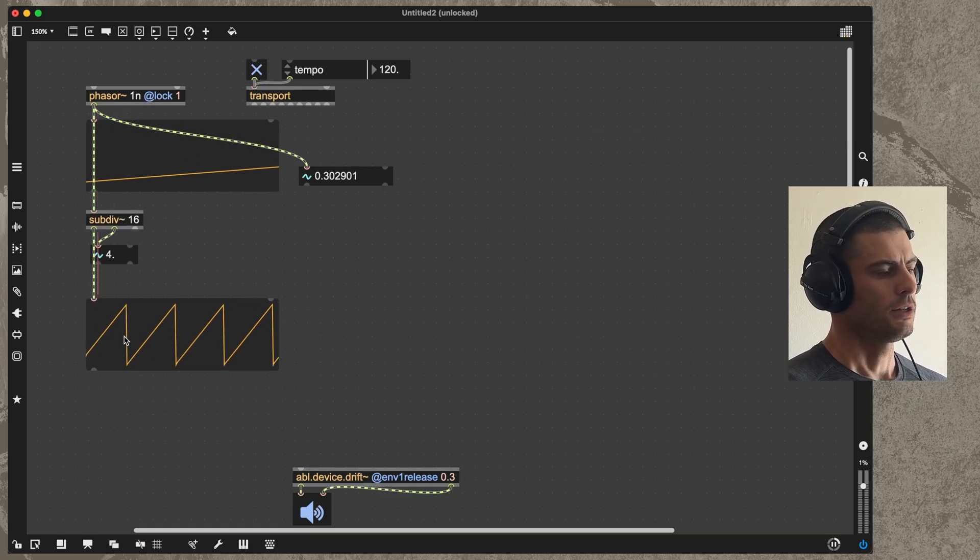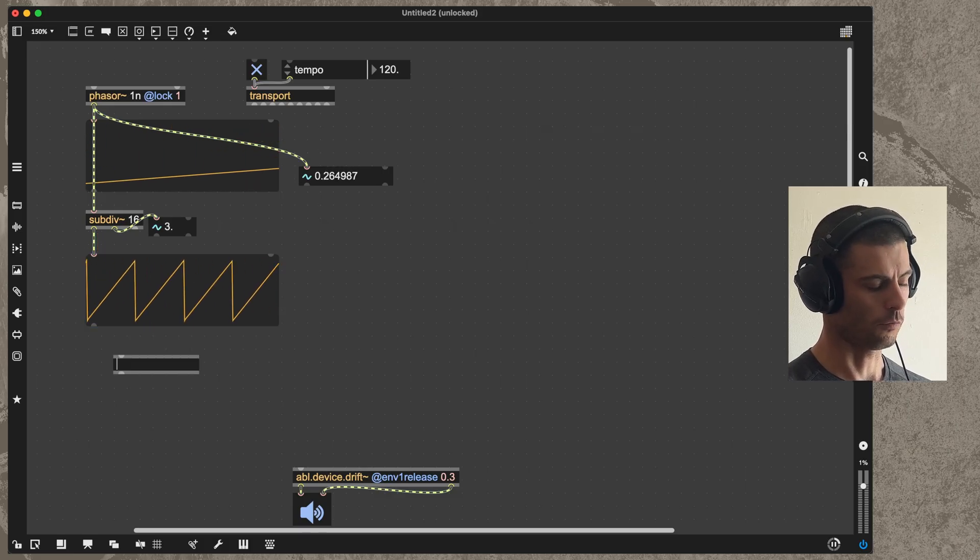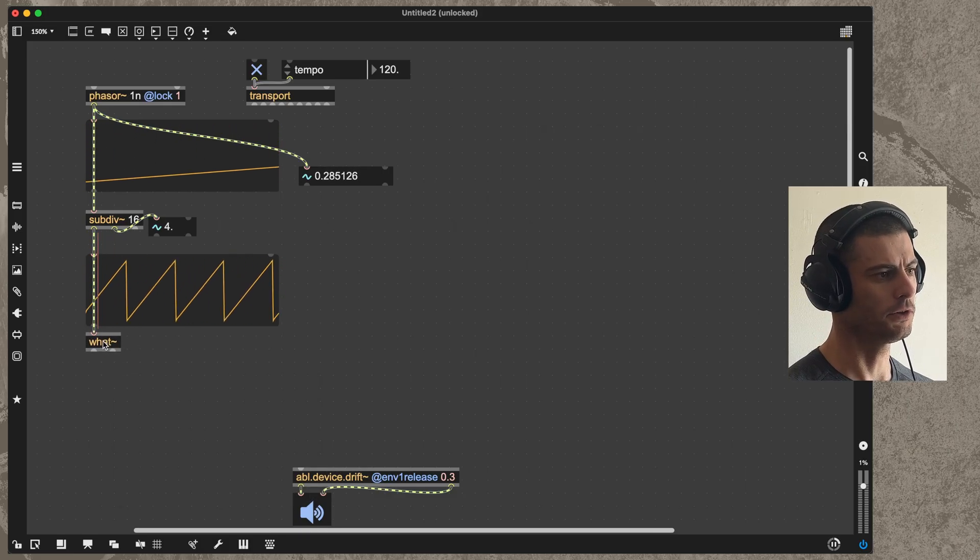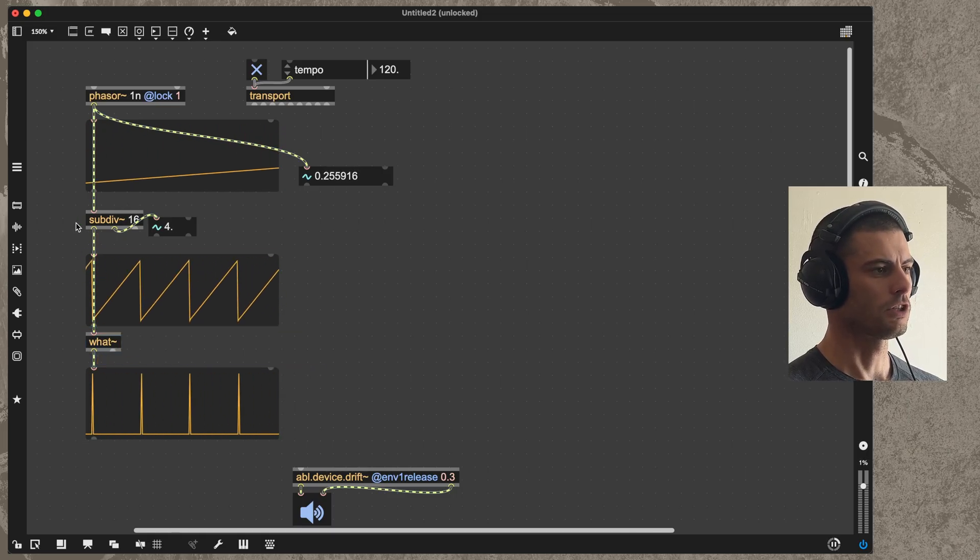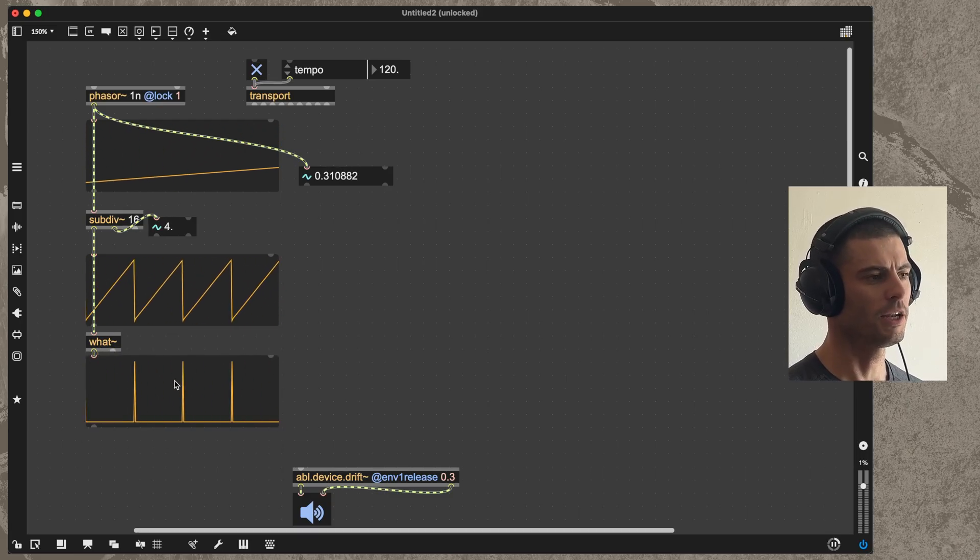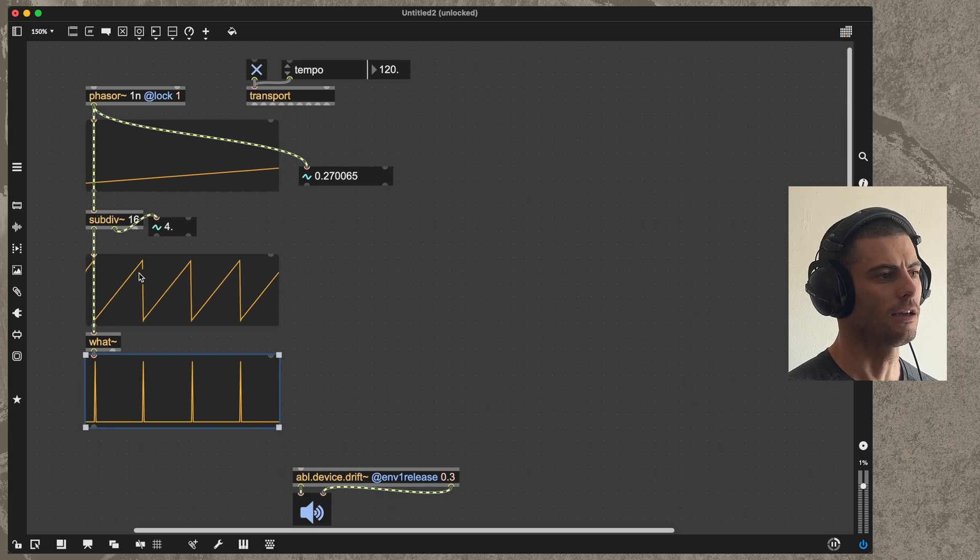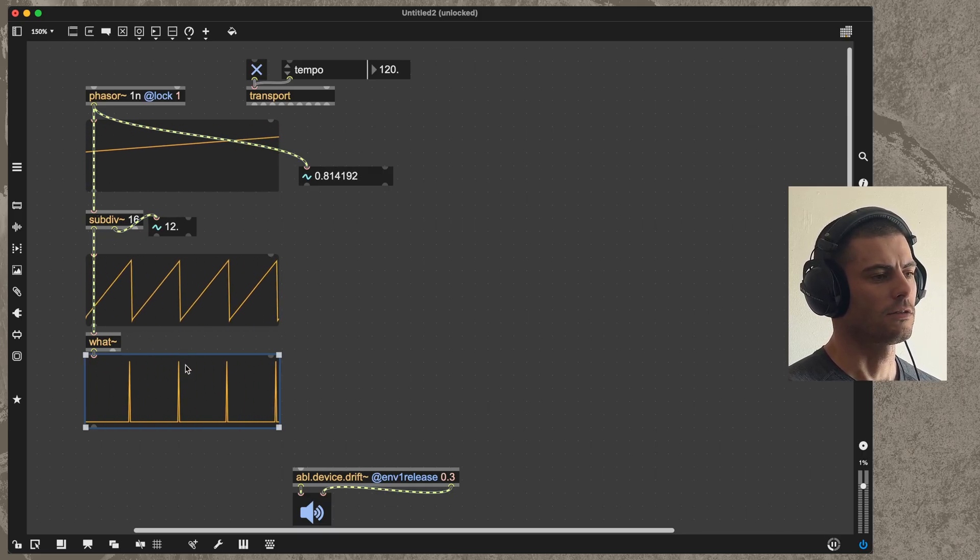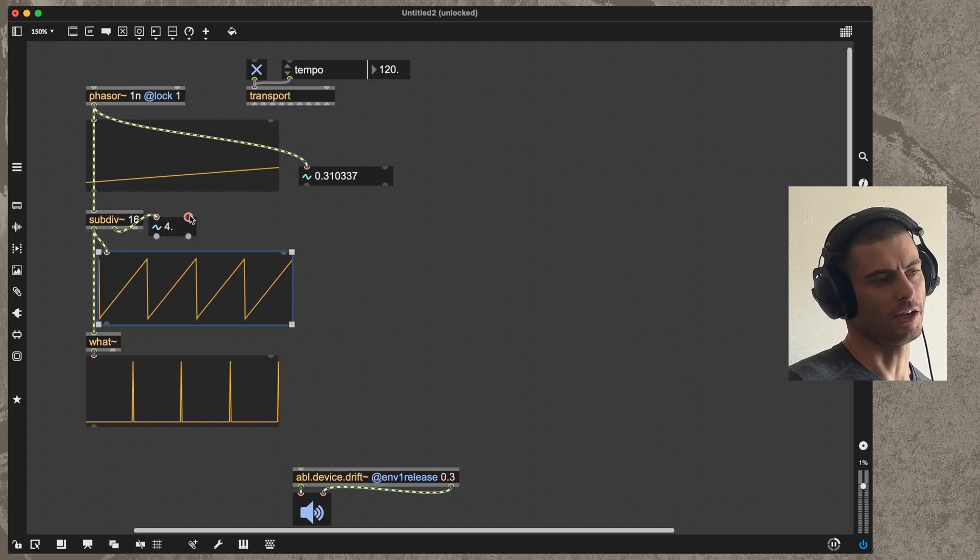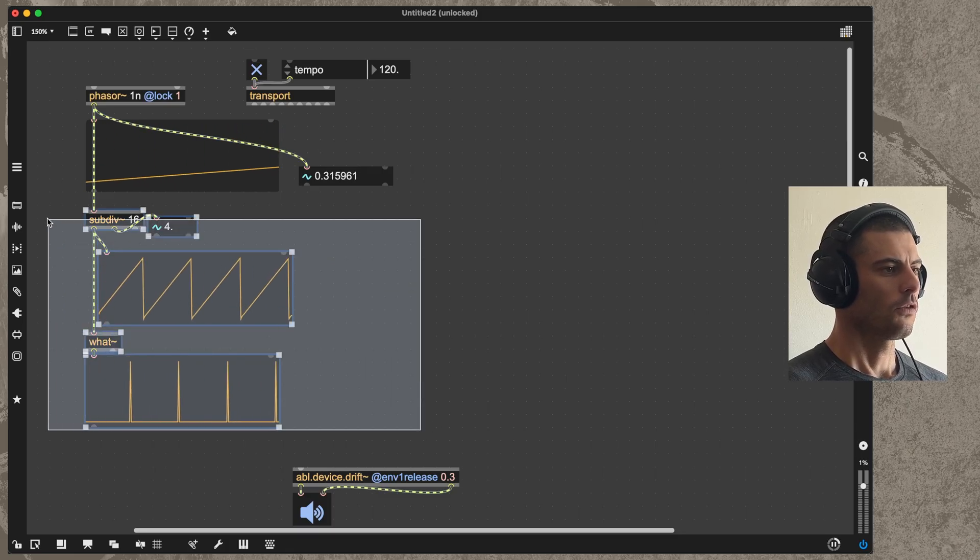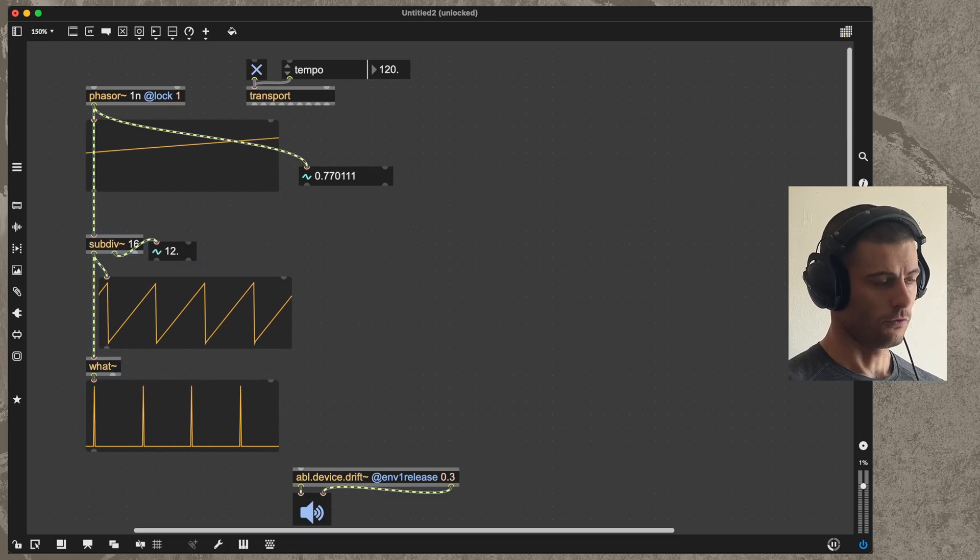If we wanted to go a step further and really make this into a train of pulses, we can use the what object to do that. Subdiv subdivides a phaser signal, and then what does many things, but in its most simple it takes a phaser signal and fires off a pulse when that phaser reaches its end beginning. The first thing that we can do here is build the step sequencer part of the sequencer.